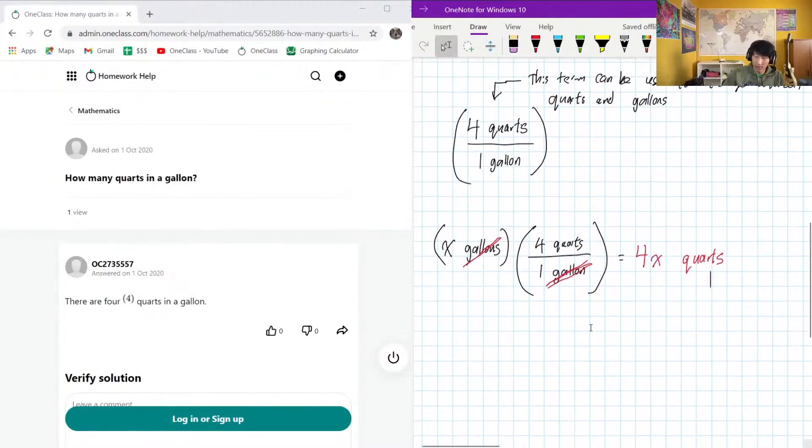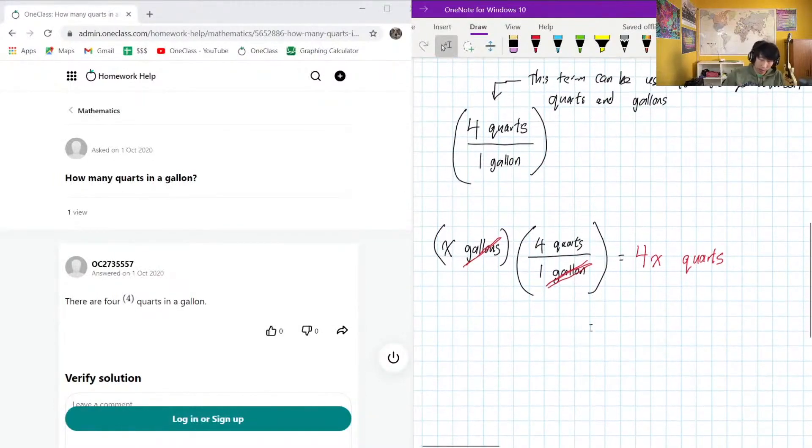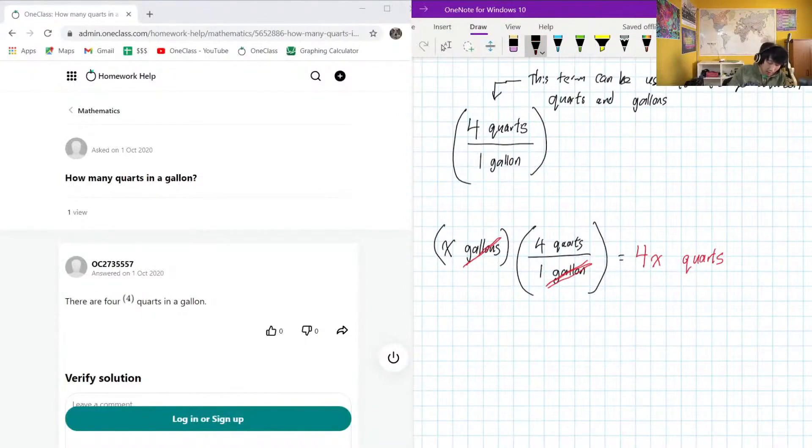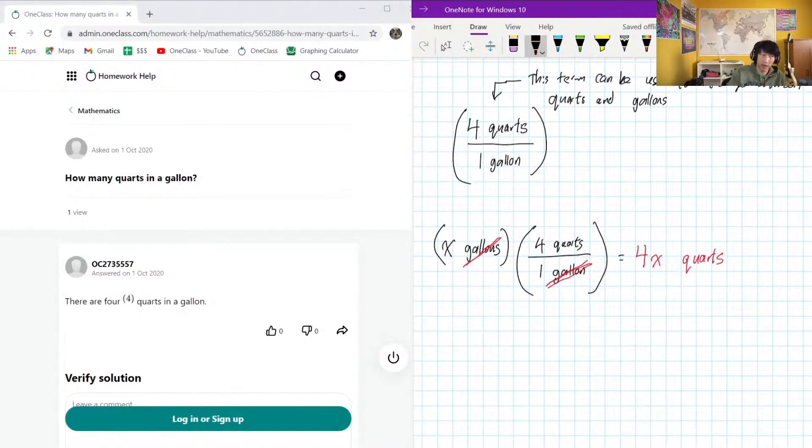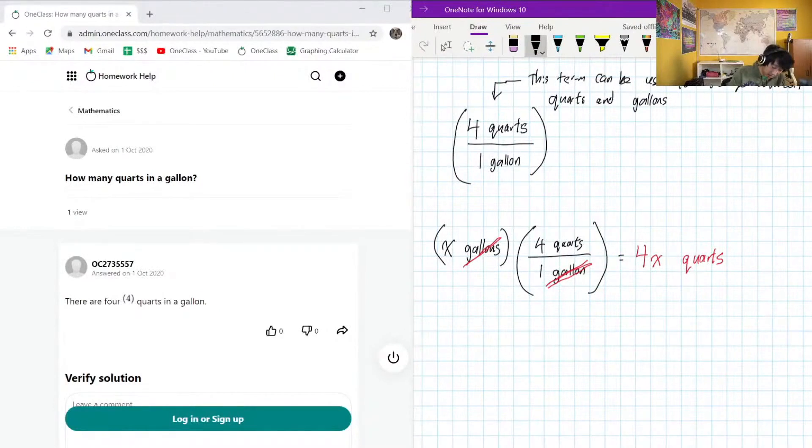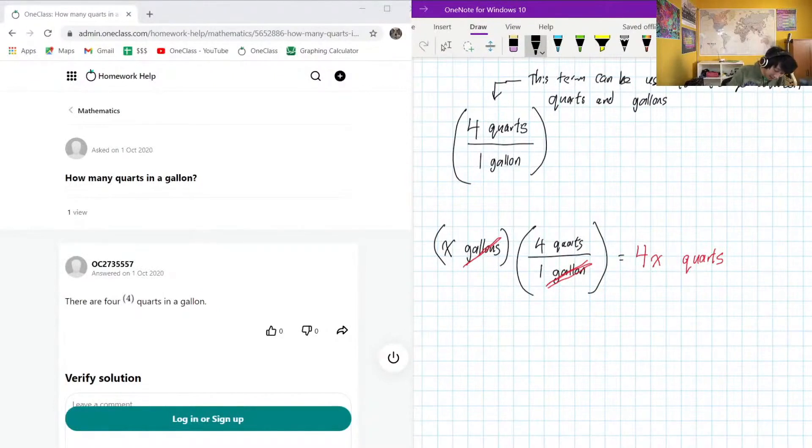Okay, now let's say we want to go the other direction - we want to convert quarts into gallons. Like, I have 20 quarts of soy sauce, how many gallons of soy sauce do I have? It doesn't have to be soy sauce, it could be water, it could be whatever volume-occupying object that you want.